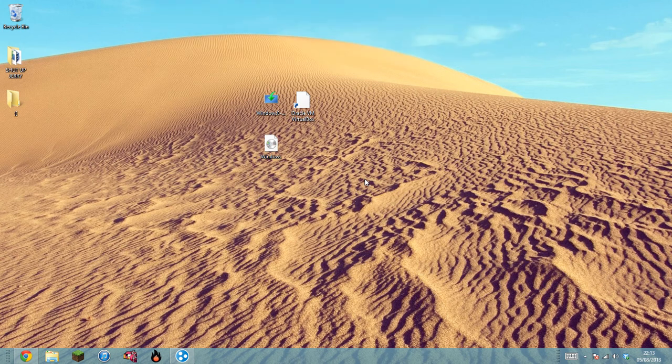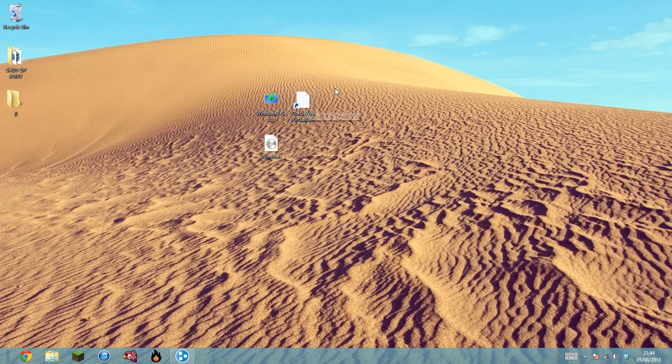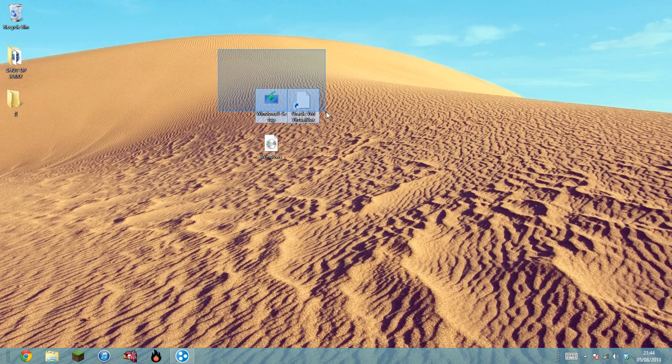You're going to need three things: a Windows 8 setup, Oracle VM VirtualBox, and a registered Windows 8 key. You can get these two from the video description.